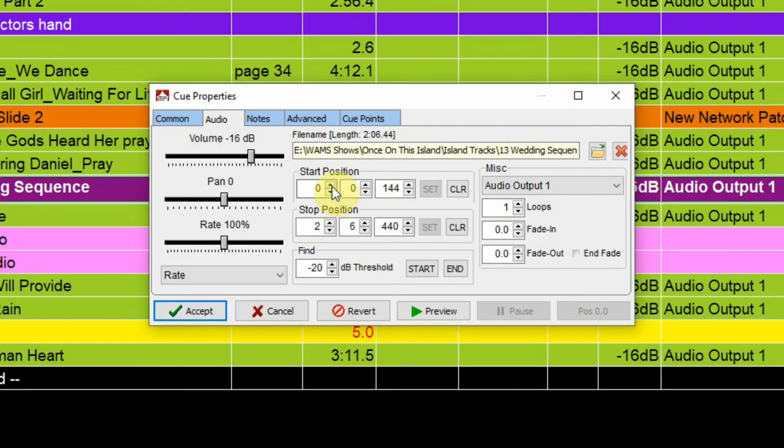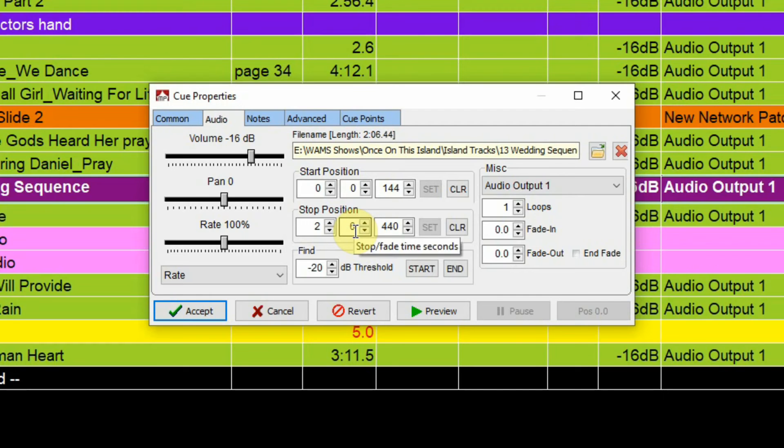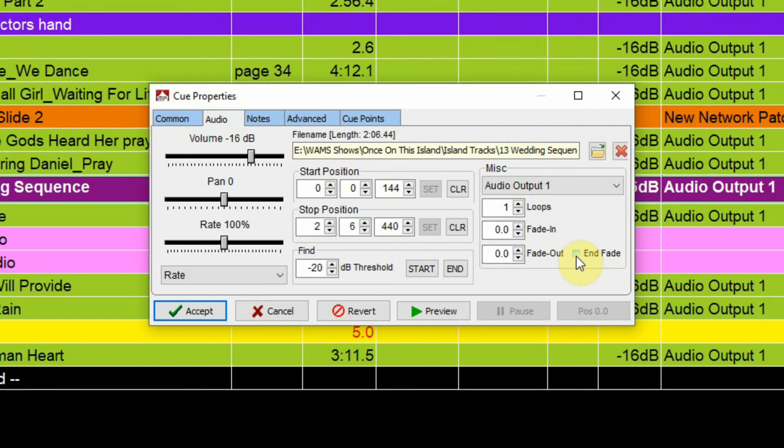You can select a start and stop position, and then loop between those two start and stop positions. And then you can also select if you want to fade in at the beginning of this and how long the fade in would be, and then the fade out and whether it's going to be an end fade on there.